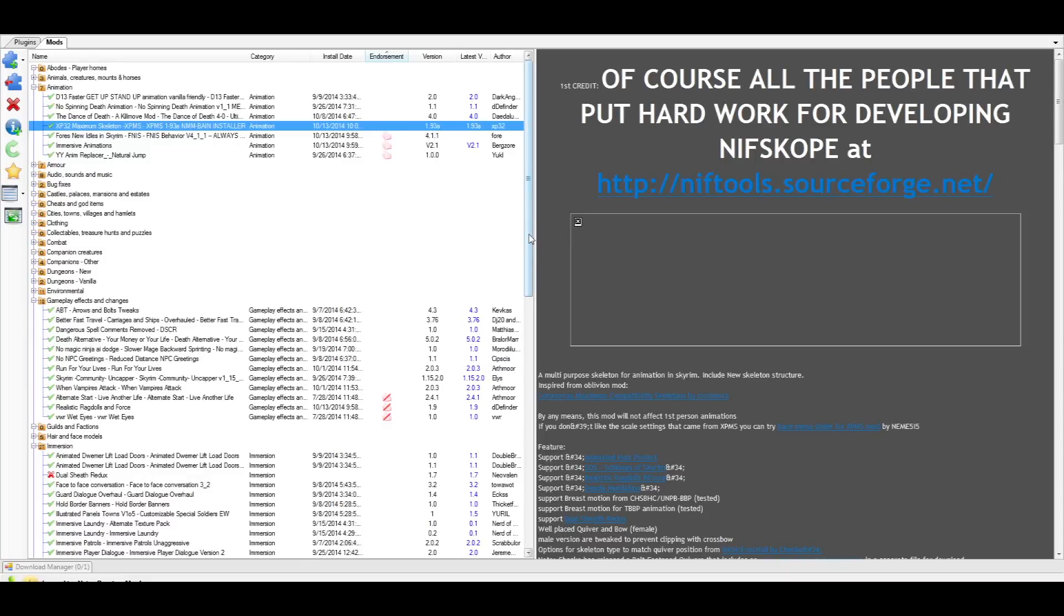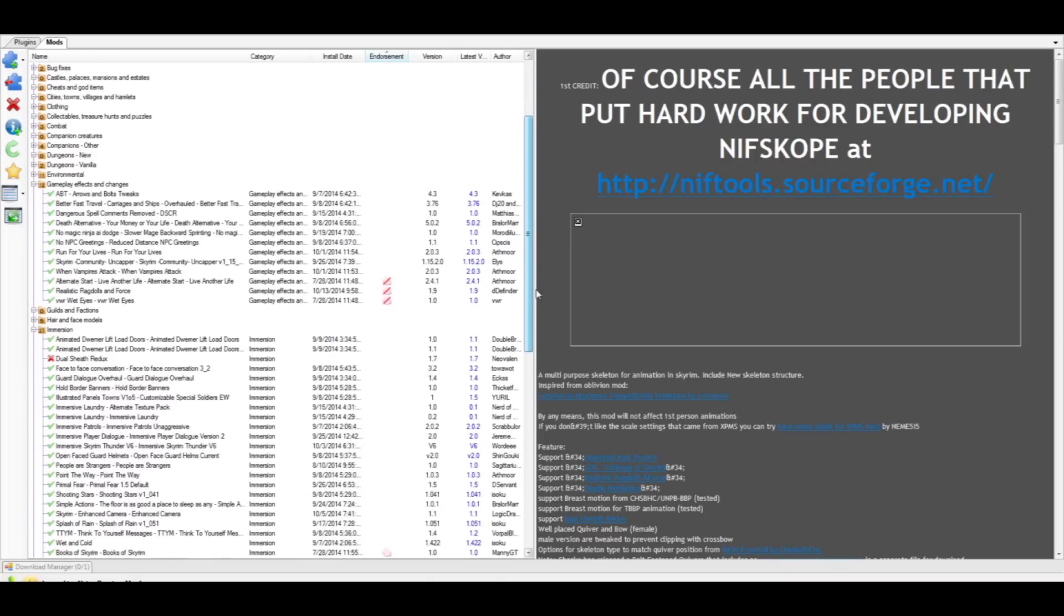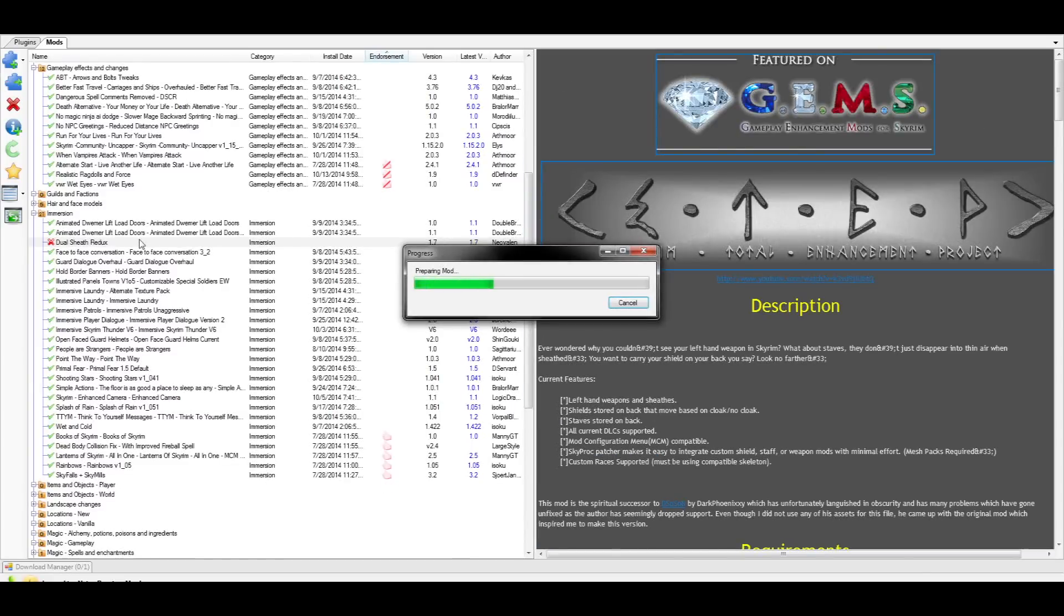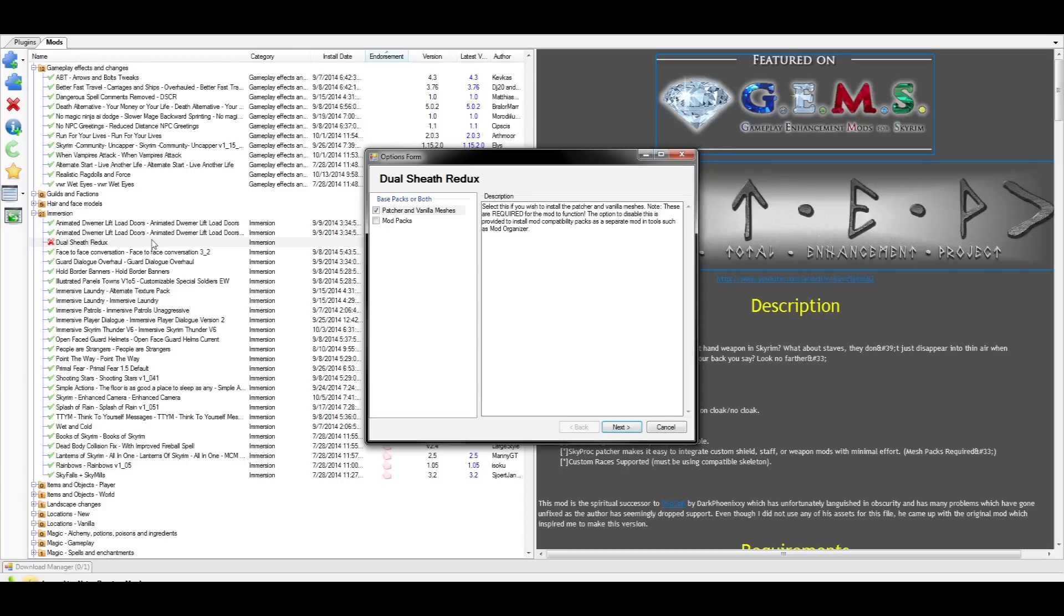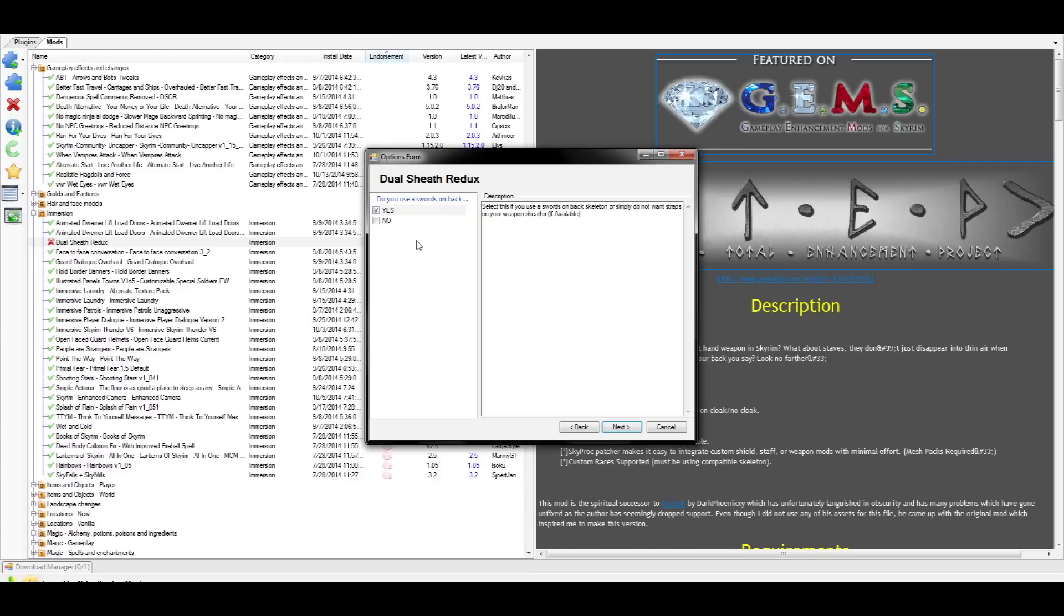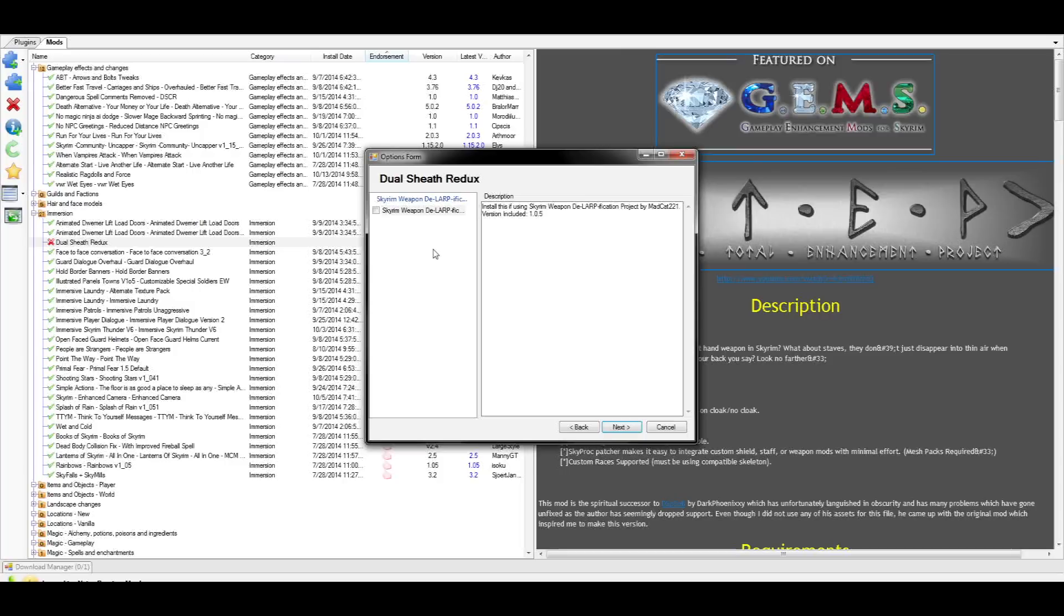Finally, it's time to install Dual Sheath Redux. The first option you'll see is mandatory for the Patcher and the Vanilla Meshes. The second option is if you have modded weapons and you want them to work properly with Dual Sheath Redux. Select the Mod Packs checkbox. Since we're using swords on our back and have the right skeleton for it, choose yes on this part and move on to the next step. Next, if you use the DLARPification project mod, then check the box. I don't, so I'll just be moving on to the next option.